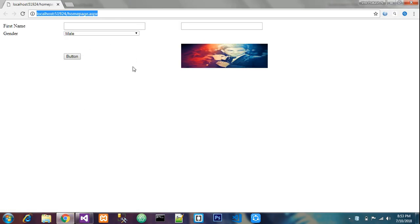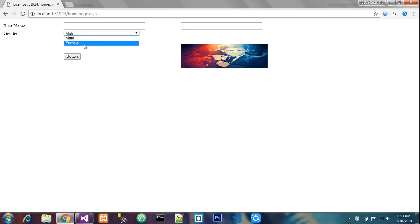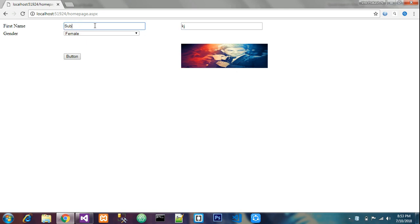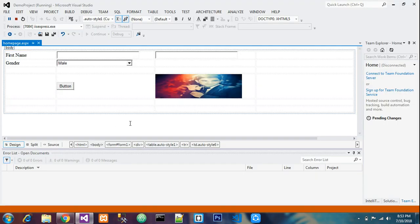It's loading. These are the buttons. See how it's working like a button. This is also working like a button. This is my dropdown. Subscribe it, share it. This is all about how to work with ASP.NET.